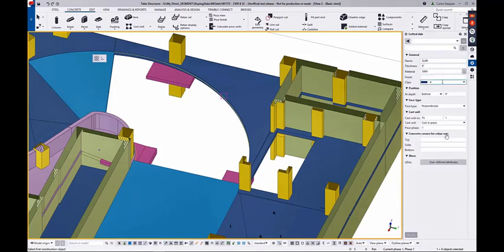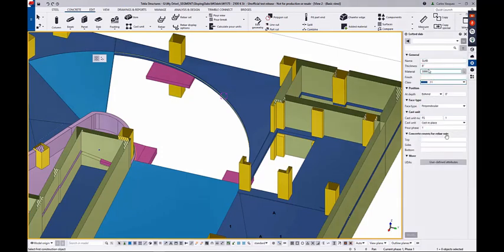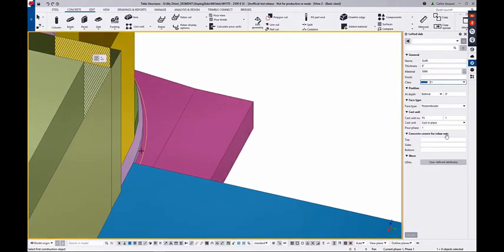What I go ahead and do is I launch the Lofted Slab. I'm checking some different properties that I can already predefine, similar to a slab.